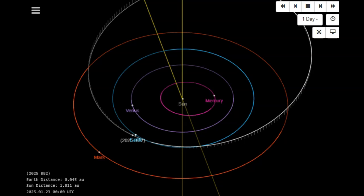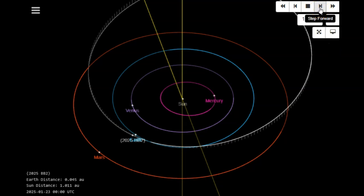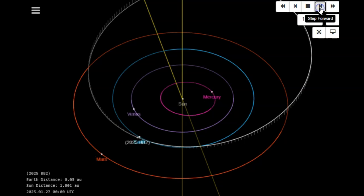This is one of the largest space rocks I remember flying between Earth and the Moon. A lot of people talk about large space rocks, but they're usually talking about several lunar distances out. Let's look at some data on this.